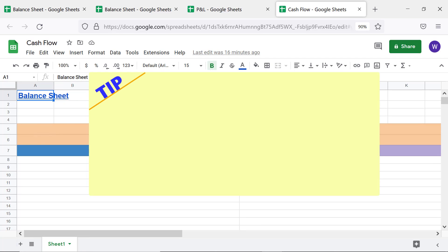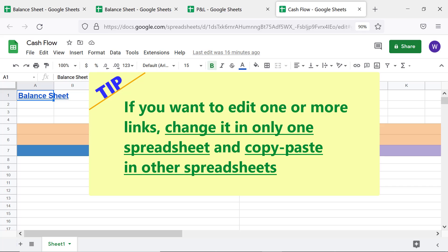Tip: If you want to edit one or more links, change it in only one spreadsheet and copy-paste in other spreadsheets.